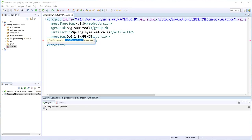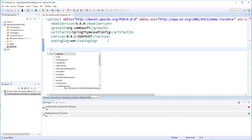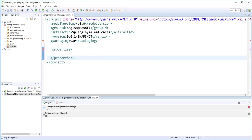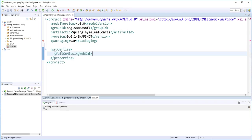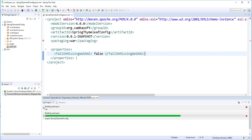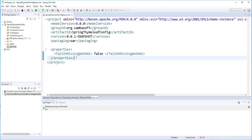Our project will be entirely Java config-based, so we need to disable this error. I'll copy this and add it to the properties section, setting that property to false. Save that — the error is gone.